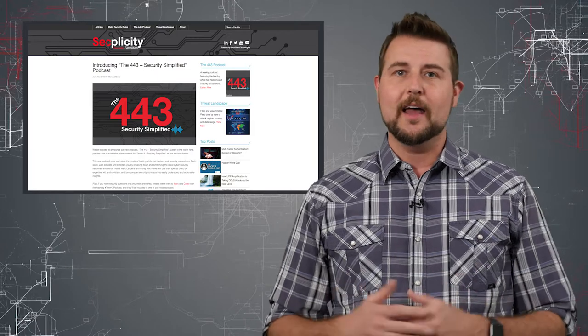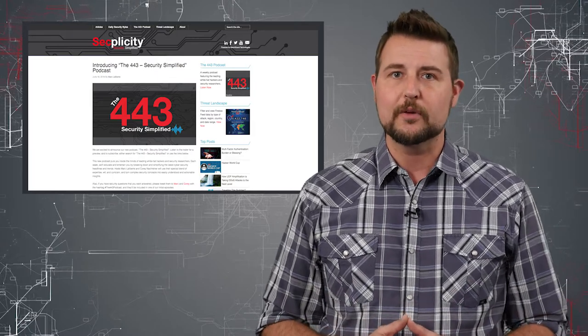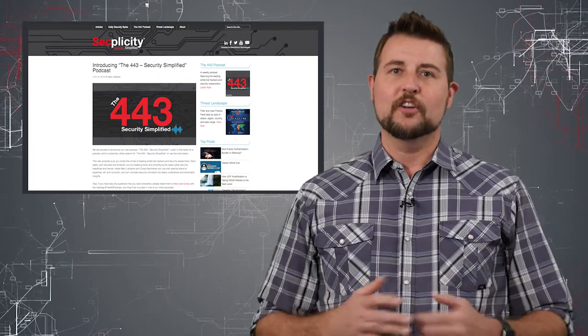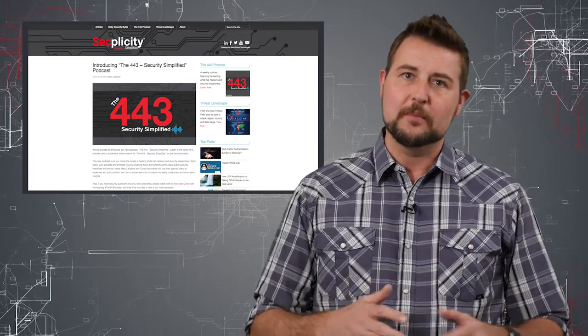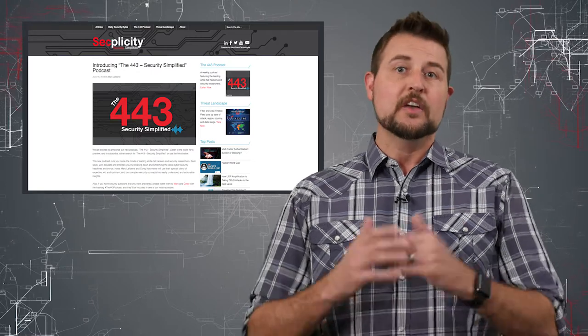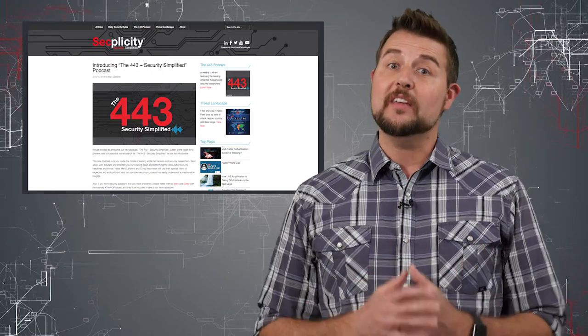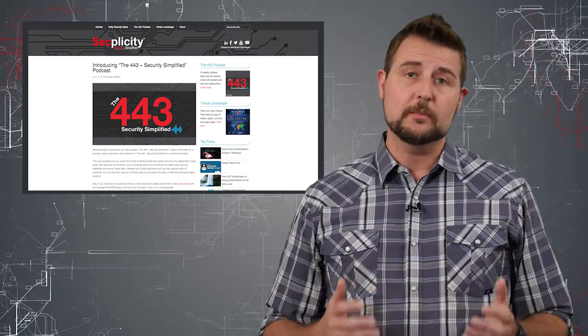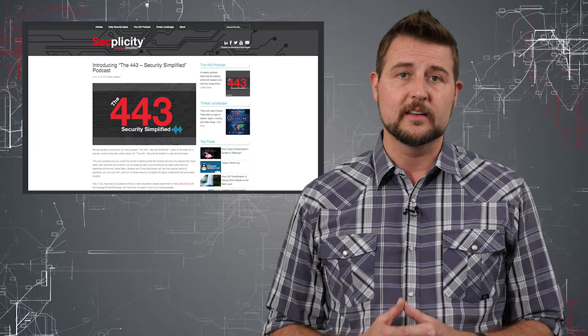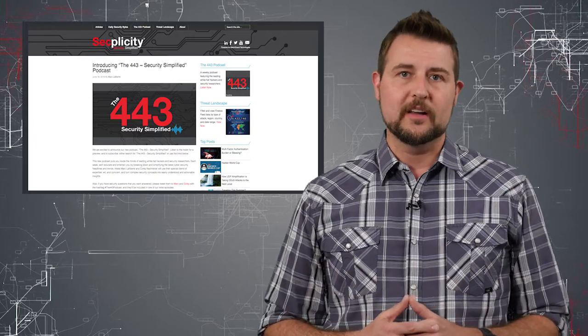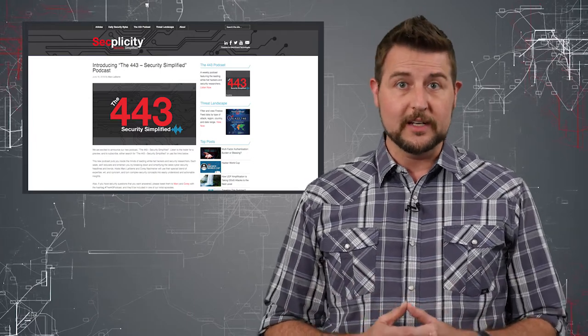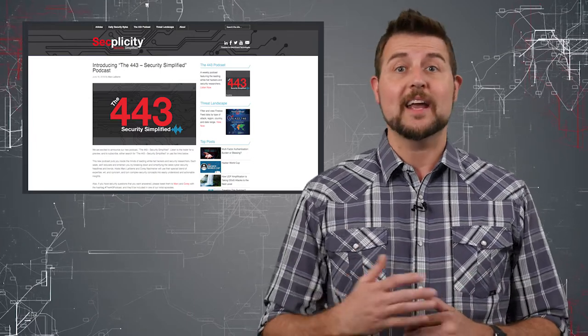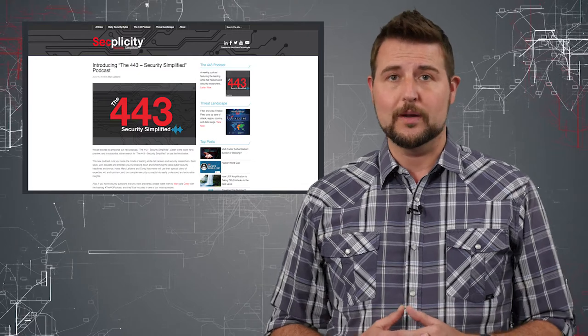Marc and I have been in the industry for a while. We're both kind of snarky, sometimes sarcastic and cynical. So if you want our take on the latest security news or the big security incidents, or you just want to learn a little more about information security, I highly recommend you come and check out the 443 podcast.